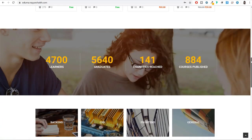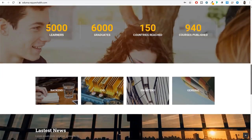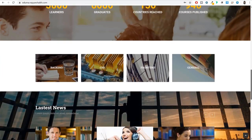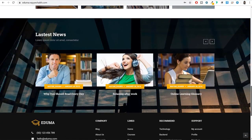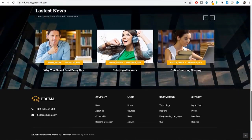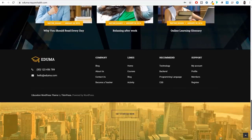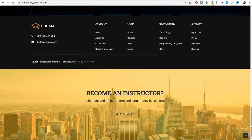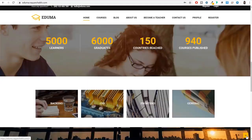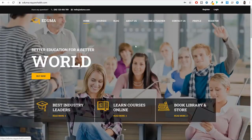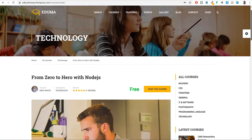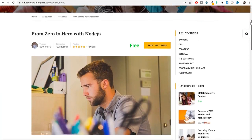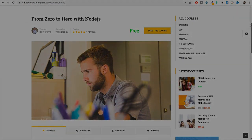Now for the design, features and functionalities of this website, I have taken inspiration from the top LMS websites in the world like Udemy and Skillshare. This website has all the features that a professional learning management system website must have.